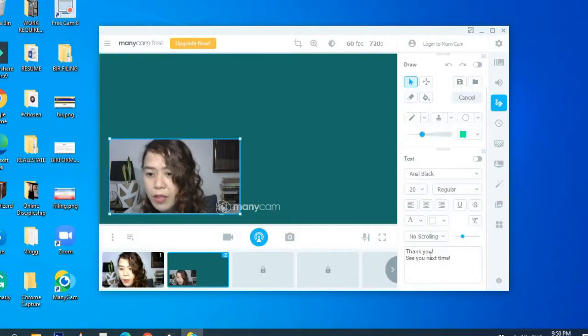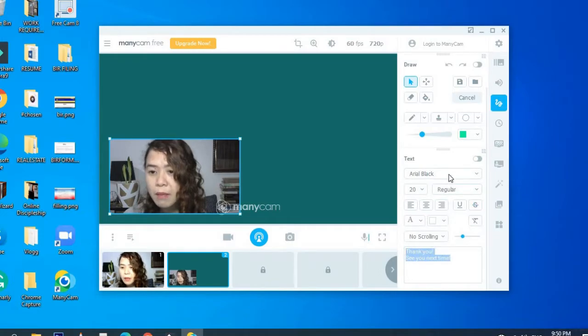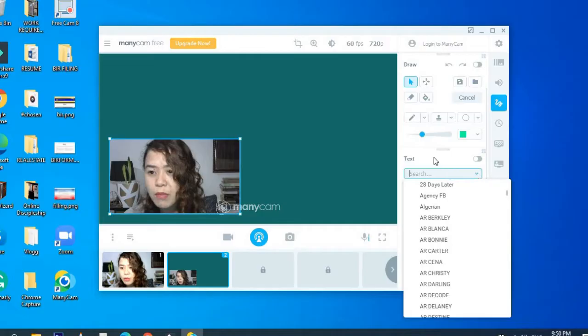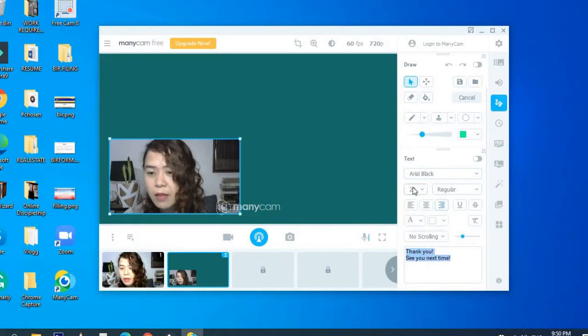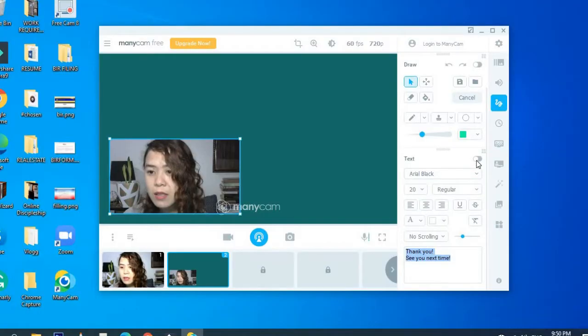You can add a message for your student and then with the kind of font you want to use and then the size of the text.